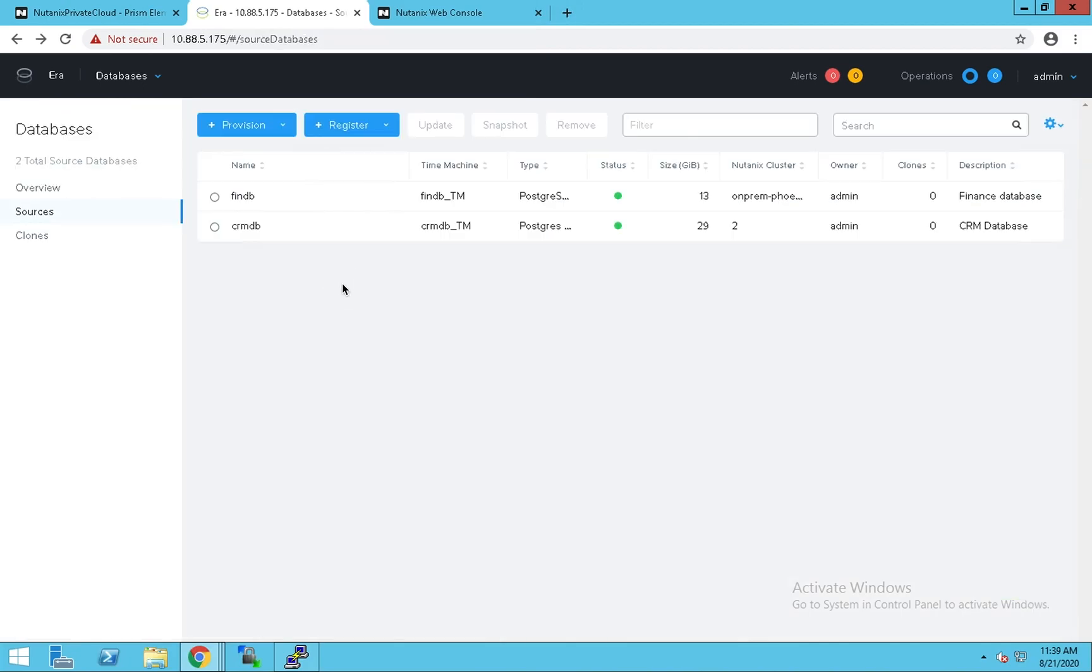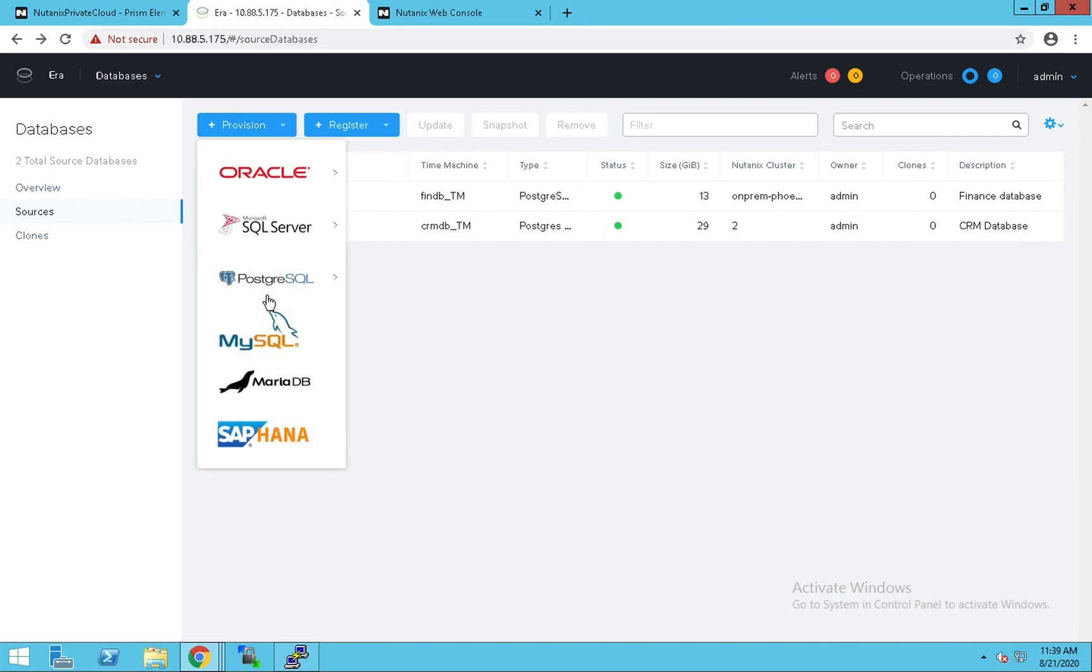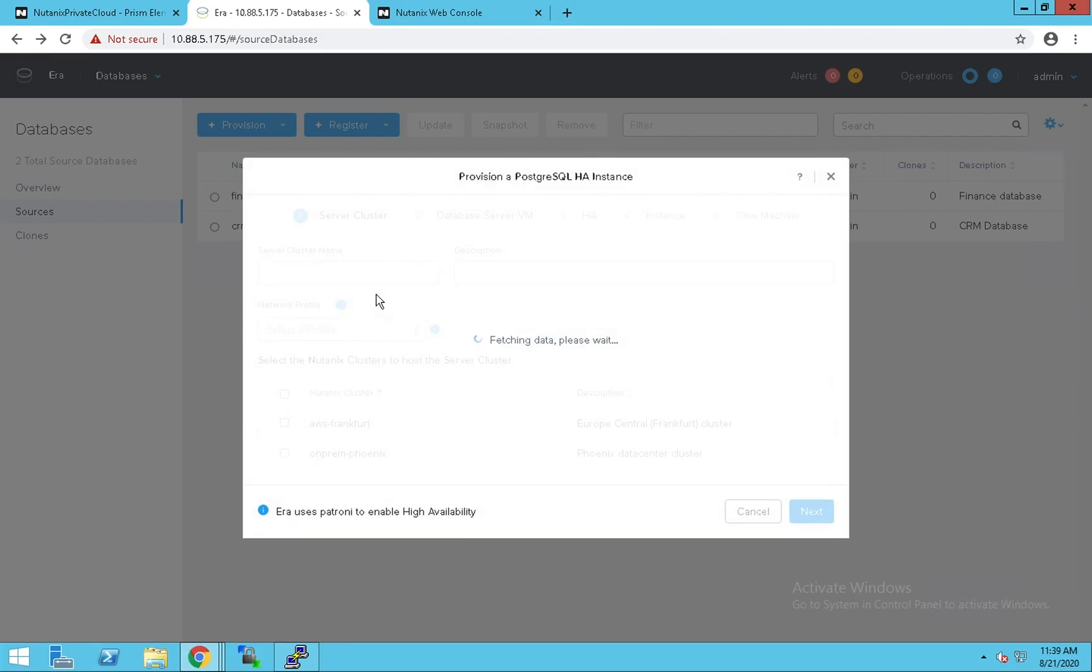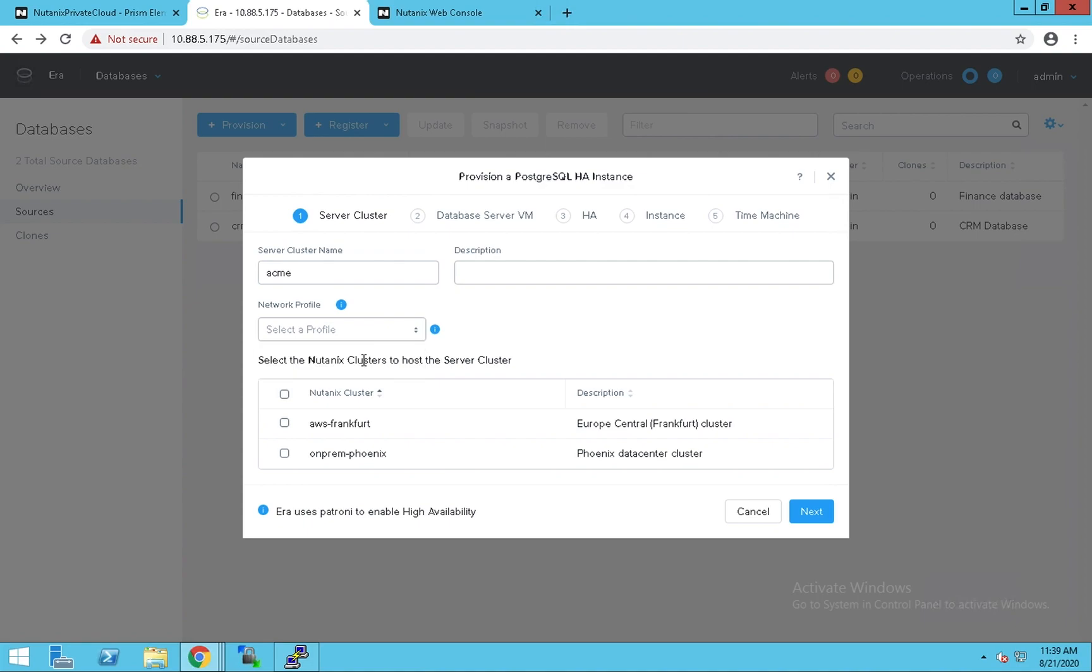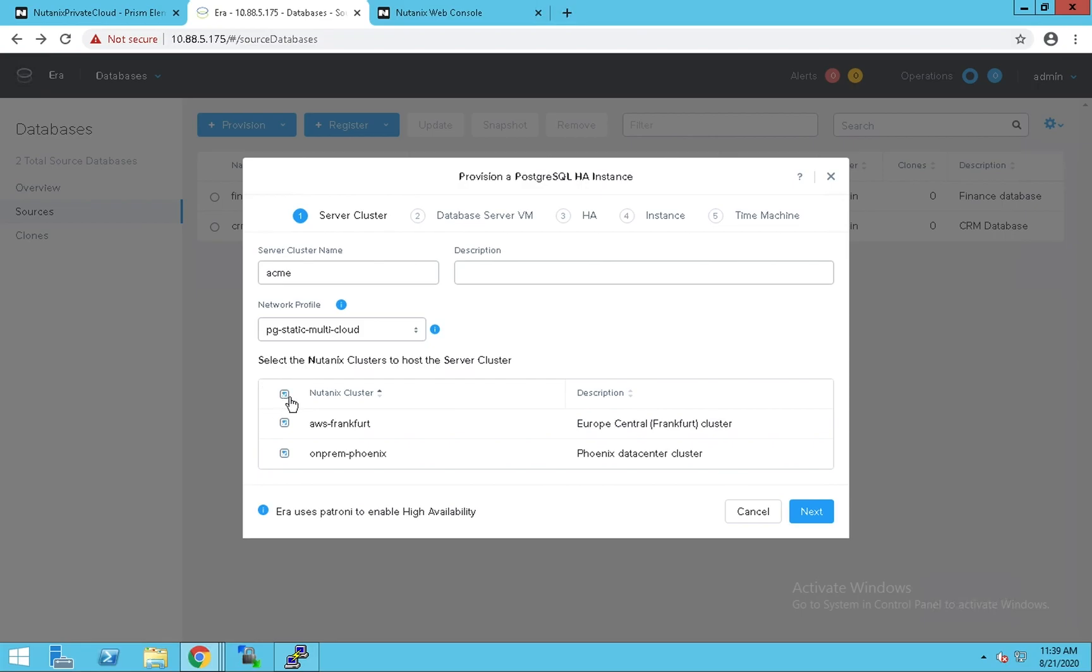Let us quickly see how we can provision a database cluster across clouds. Let's use Postgres for our demo. Let's pick an HA instance. Pick a network profile. Let's pick the clusters where we want these nodes to be hosted.